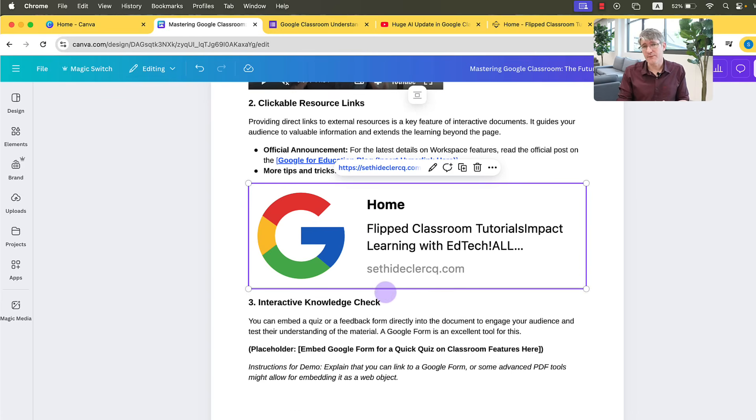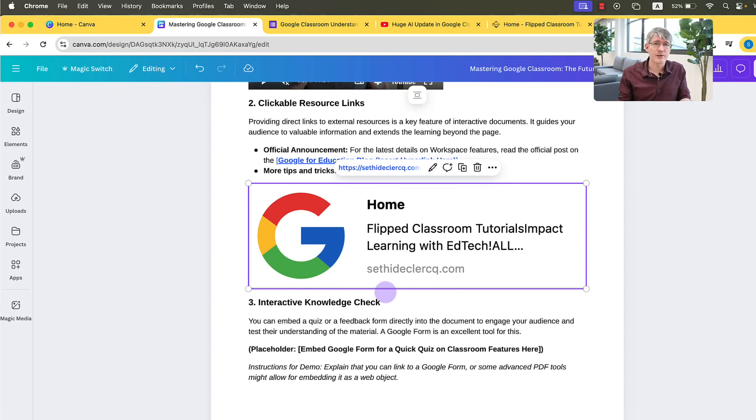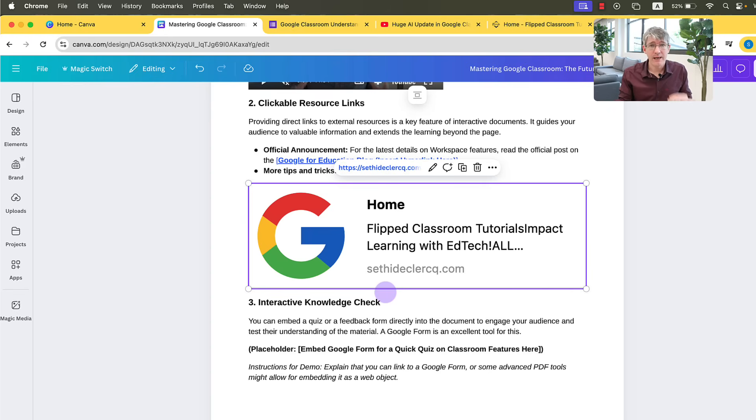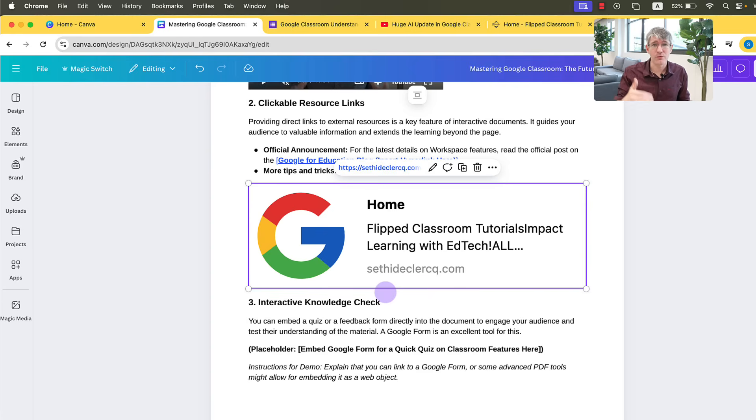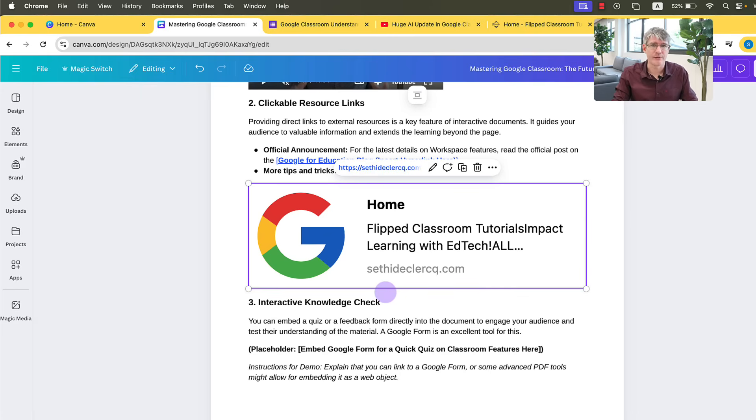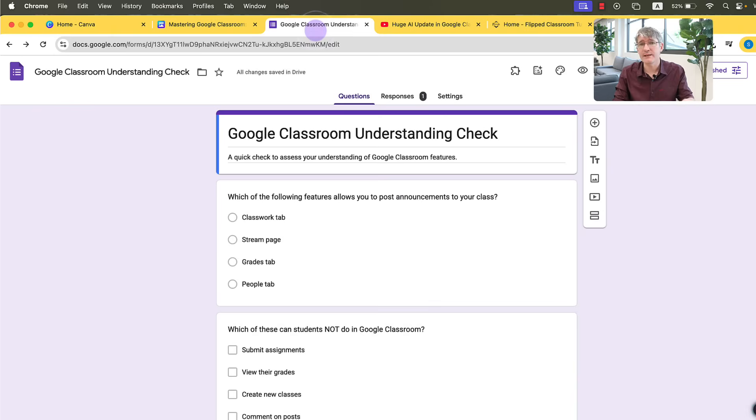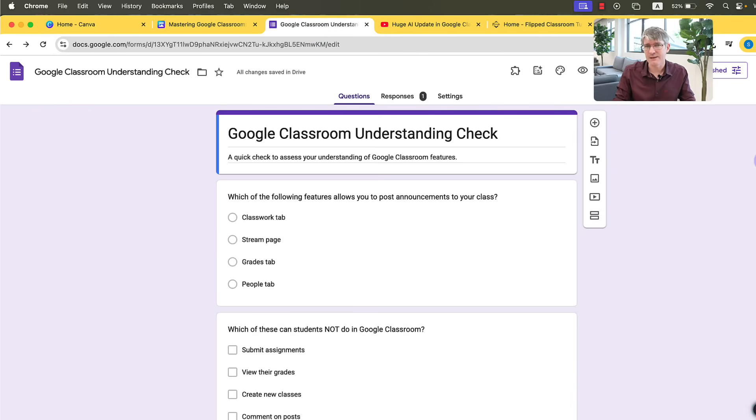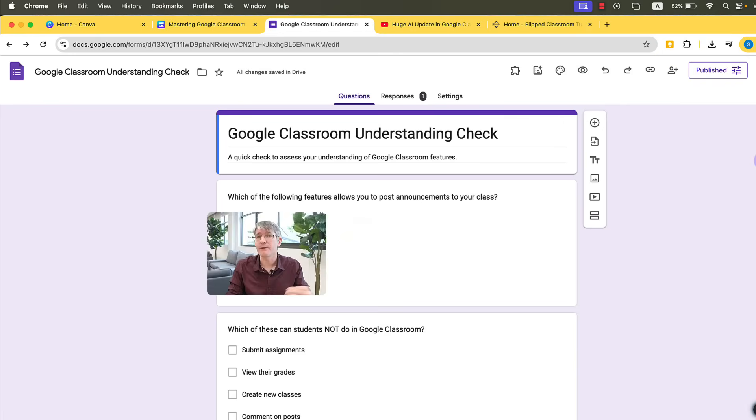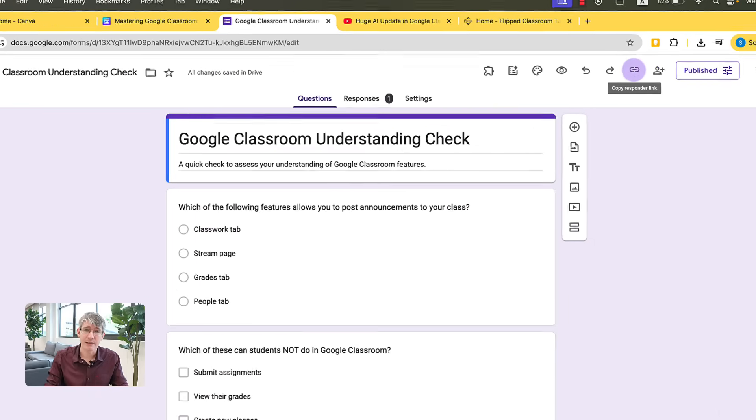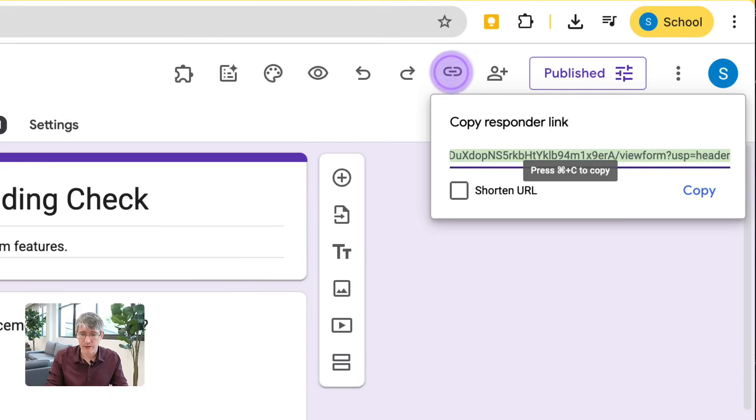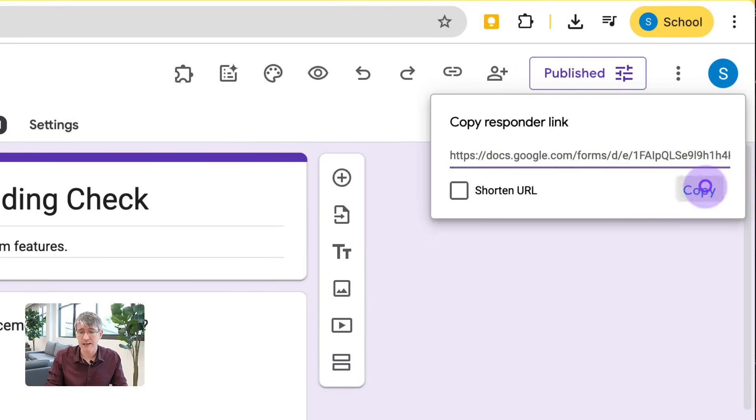We can also insert a Google form. And it is fully interactive. So your students, your colleagues, people you share this with do not need to leave the file. They can answer the Google form and carry on staying within that Canva doc. Let's see what that looks like. Well, here I have a form. I've created this form. I've published it. And now I'm ready to send this to people to fill in. Well, I have this link here, the responder link. This is the link that I would send to people.